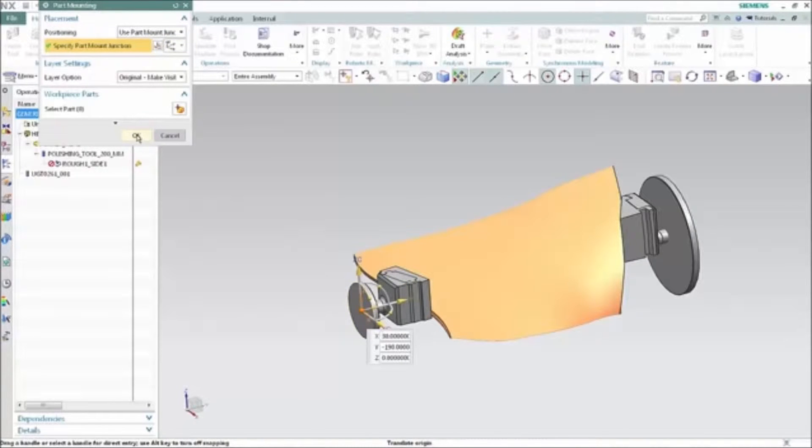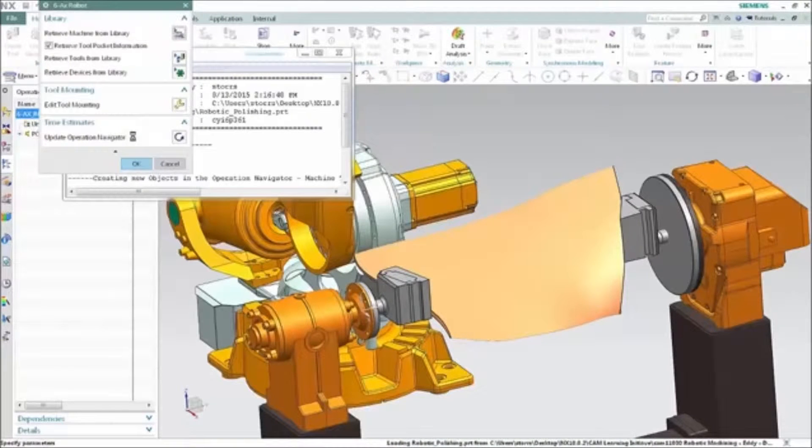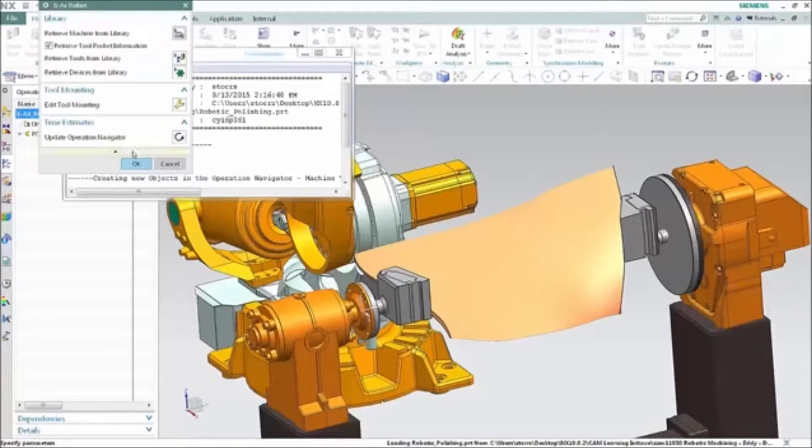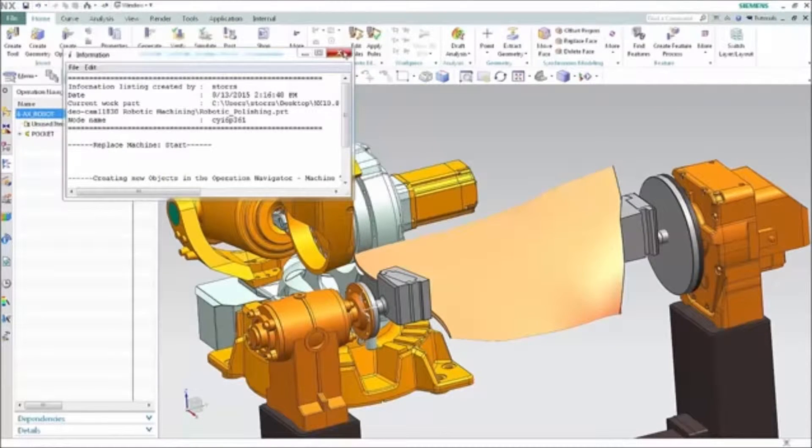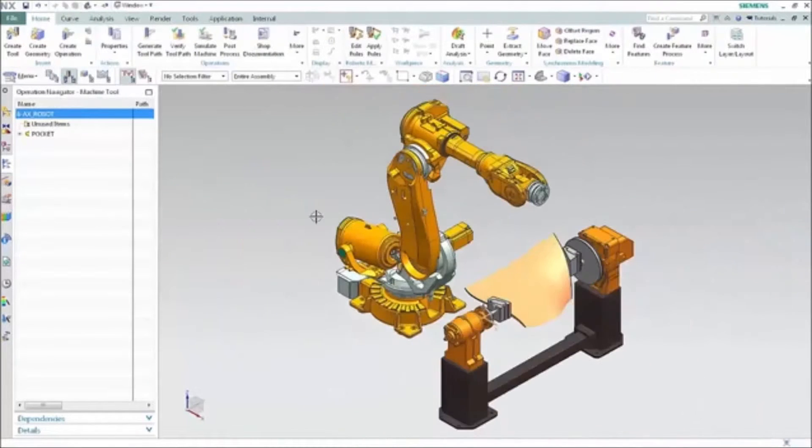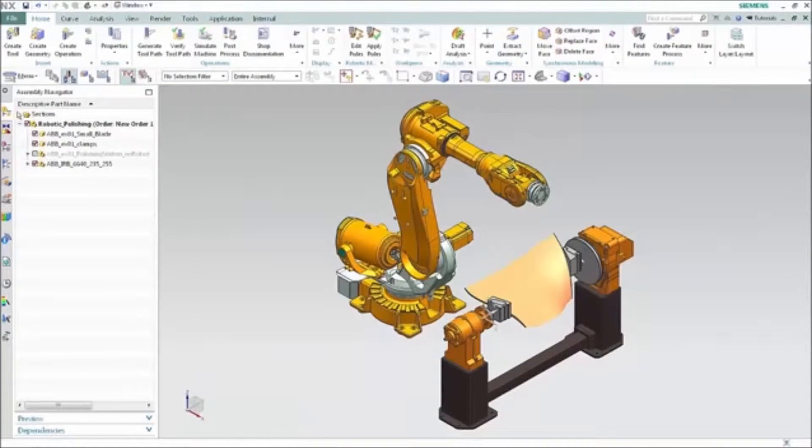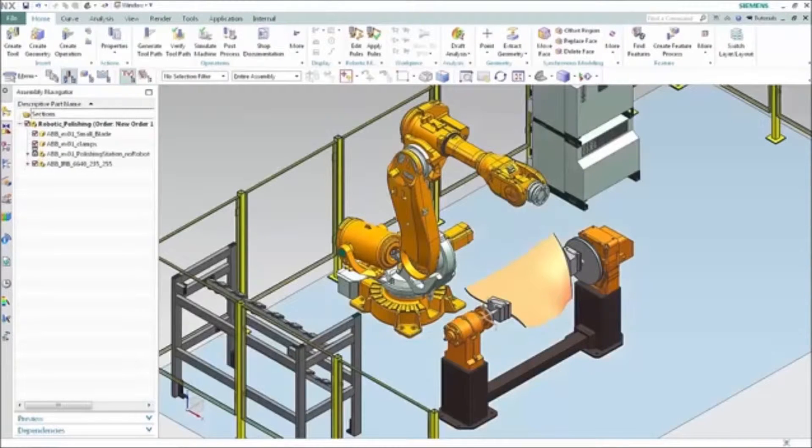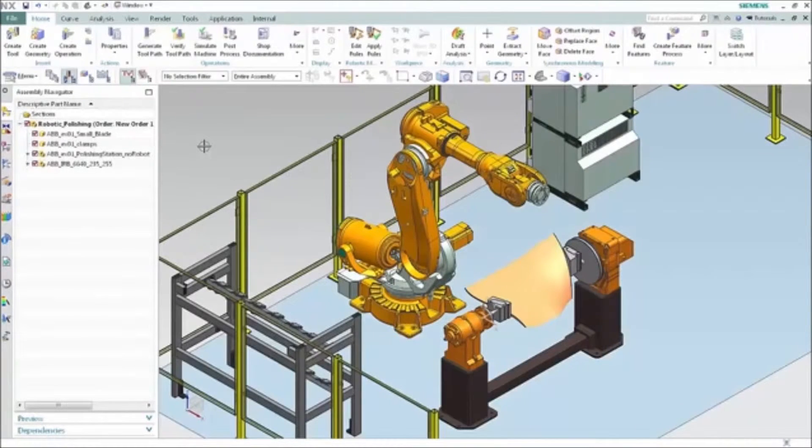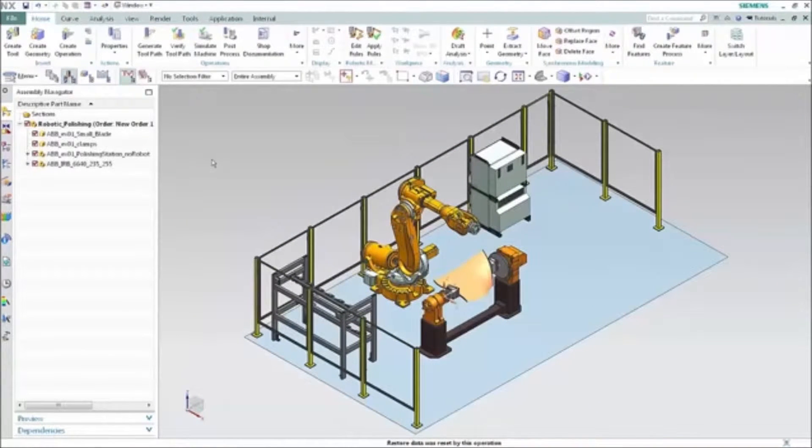The robot may contain external axes as well such as travel rails or part positioners as seen here. As with any machine model your robot assembly model may be as detailed as you like including the entire work cell if desired. We'll concentrate just on the robot and work positioner.